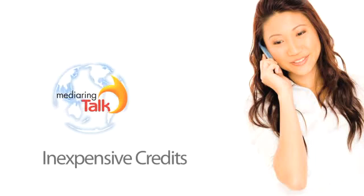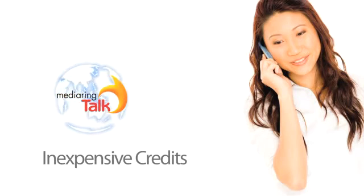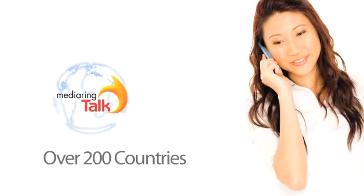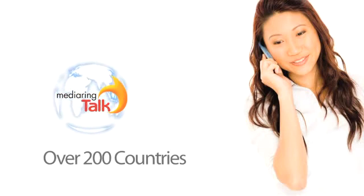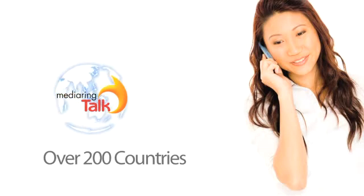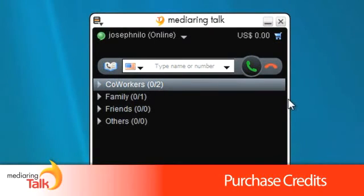Calls made to other countries will require you to first purchase calling credits. Media Ring Talk offers some of the lowest rates to over 200 countries around the world. You can purchase credits by clicking on the little shopping cart in the upper right hand corner.